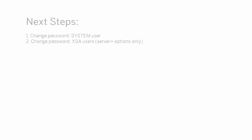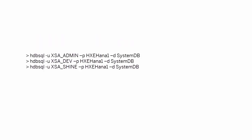If you installed the server plus options, change the passwords for all XSA users. If you installed the server-only, you don't have XSA, so you can disregard this step. From the command prompt, enter these commands one at a time and follow the instructions when prompted.